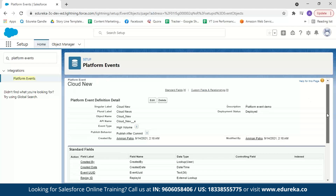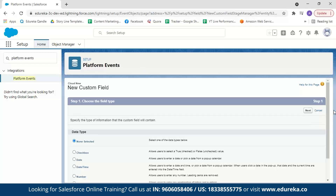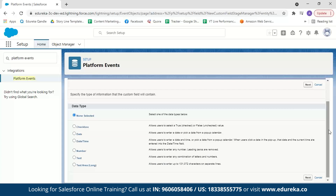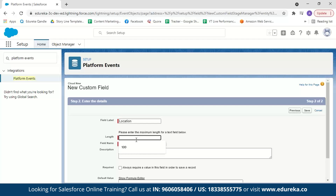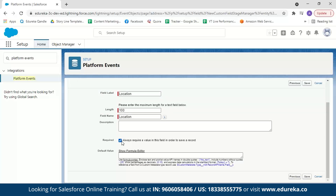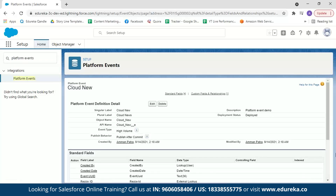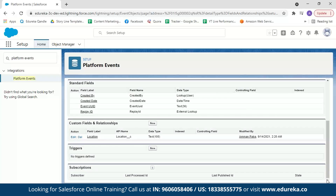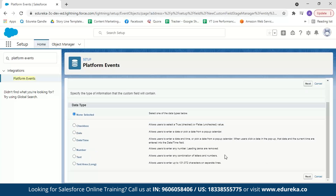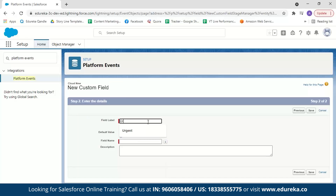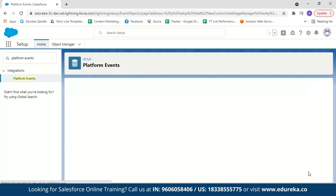Our platform event Cloud New is now created. Let us add some custom fields — click on New. The first custom field is location, which will be a text field. Click on Text, click Next, set the field label as location, length as 100, and make it a required field, then click Save. Now let us add another field called Urgent — this will be a checkbox to indicate warnings like climate change. Click New, select checkbox, click Next, set the field label as Urgent, keep the default value unchecked, and click Save.